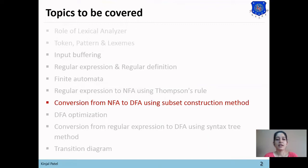In the previous video, we learned how to convert a regular expression to NFA using Thomson's rule. Our goal is to convert a regular expression into DFA. The first step was converting the regular expression to NFA, and now the second step is how to convert that NFA into DFA using the subset construction method.